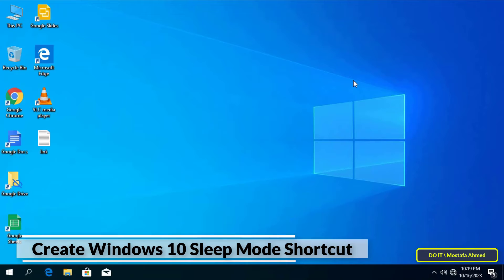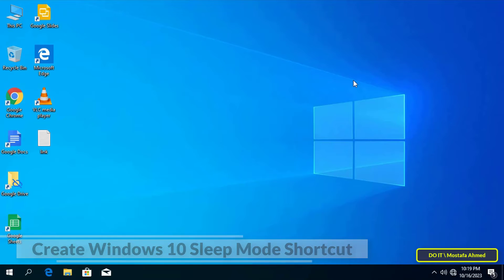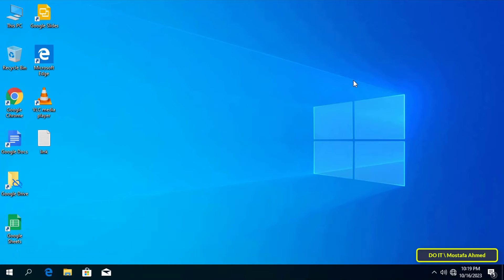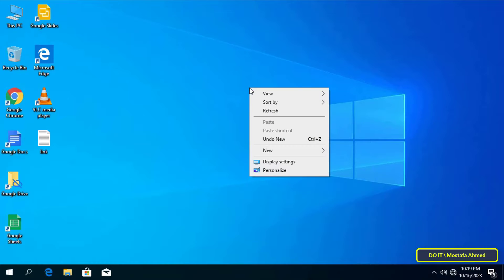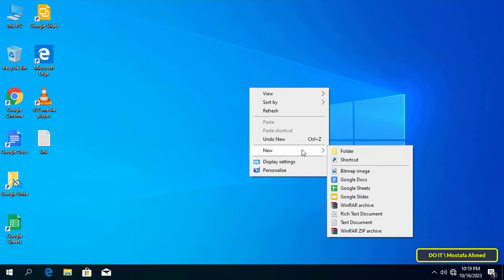Okay, let's get started quickly. The first thing you need to do to create a sleep mode shortcut on the desktop is to right-click on any free space on your desktop, and from the menu click on New, then select the Shortcut option.